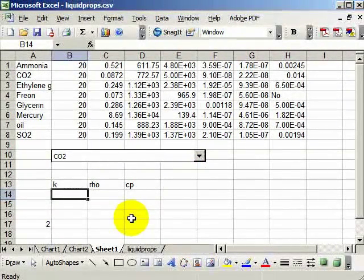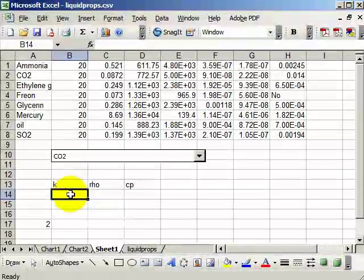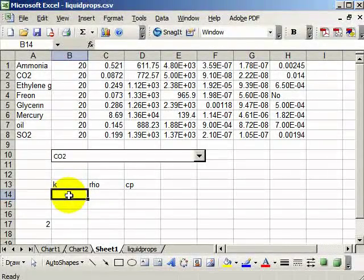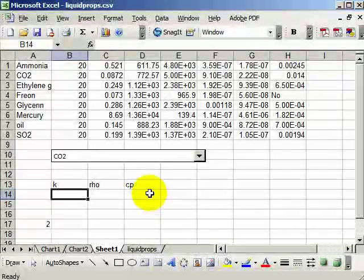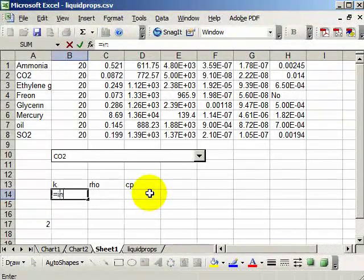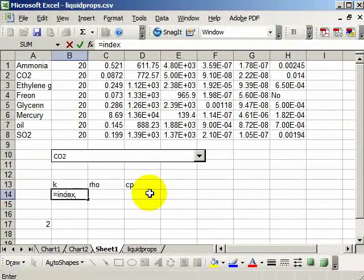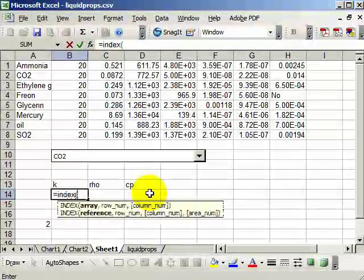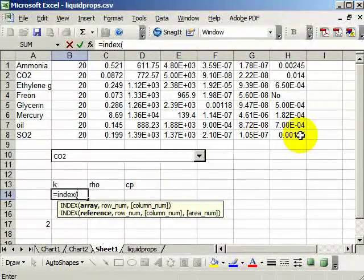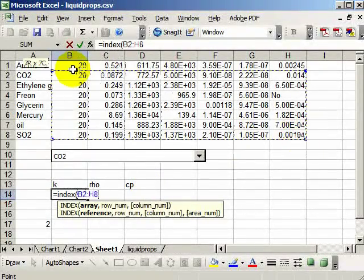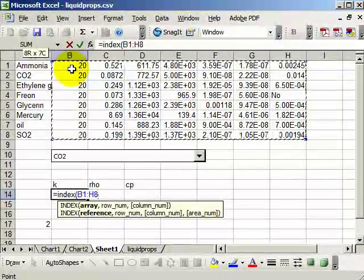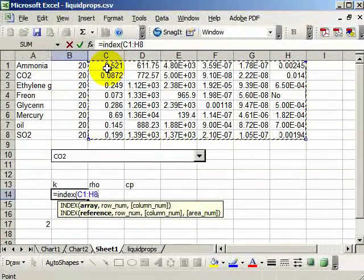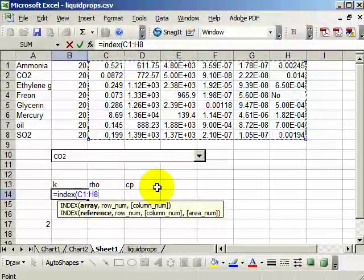So now we want to be able to, for the thermal conductivity, take the second value based on this. So what you use to do that is the index command. I say index, and then I give a set of data, which is this data here. And I guess I don't need the temperatures. So these data. And then the row number will come from here.